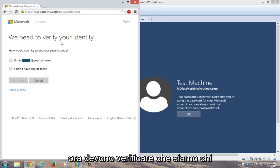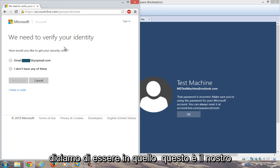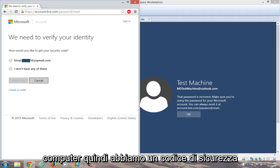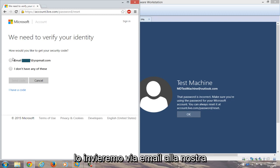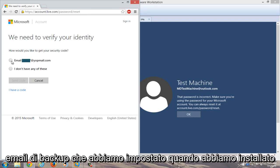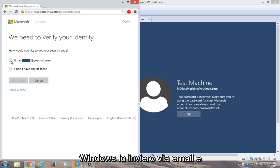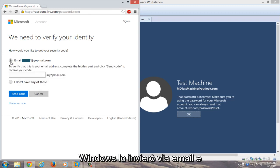Now you need to verify that we are who we say we are and that this is our computer. So we have a security code and we're going to email it to our backup email that we set up when we installed Windows. We're going to email that.